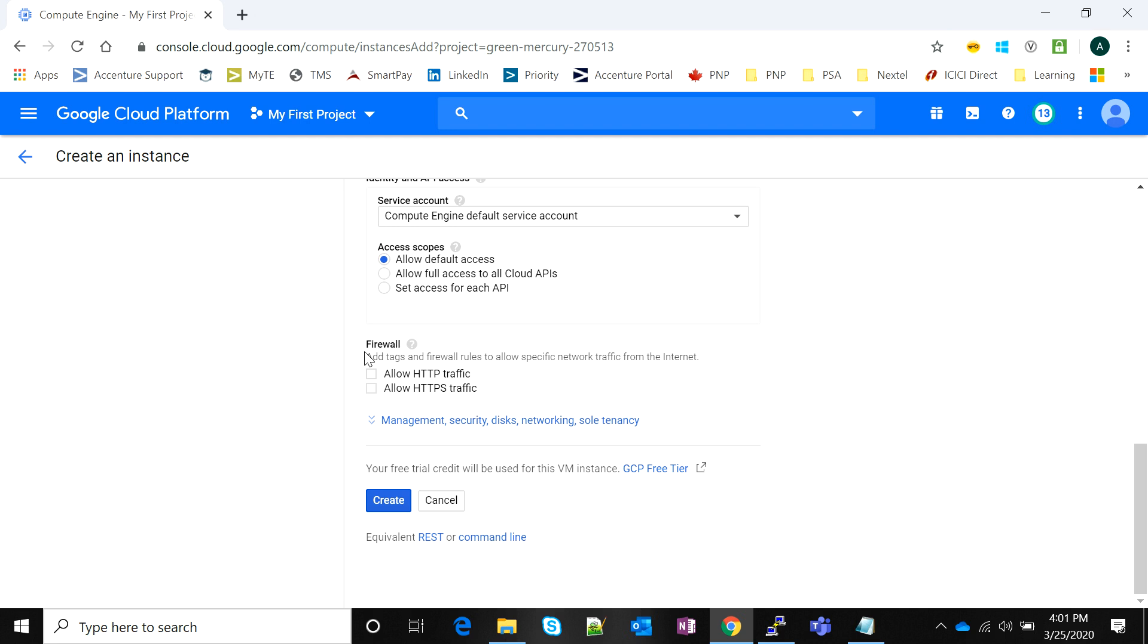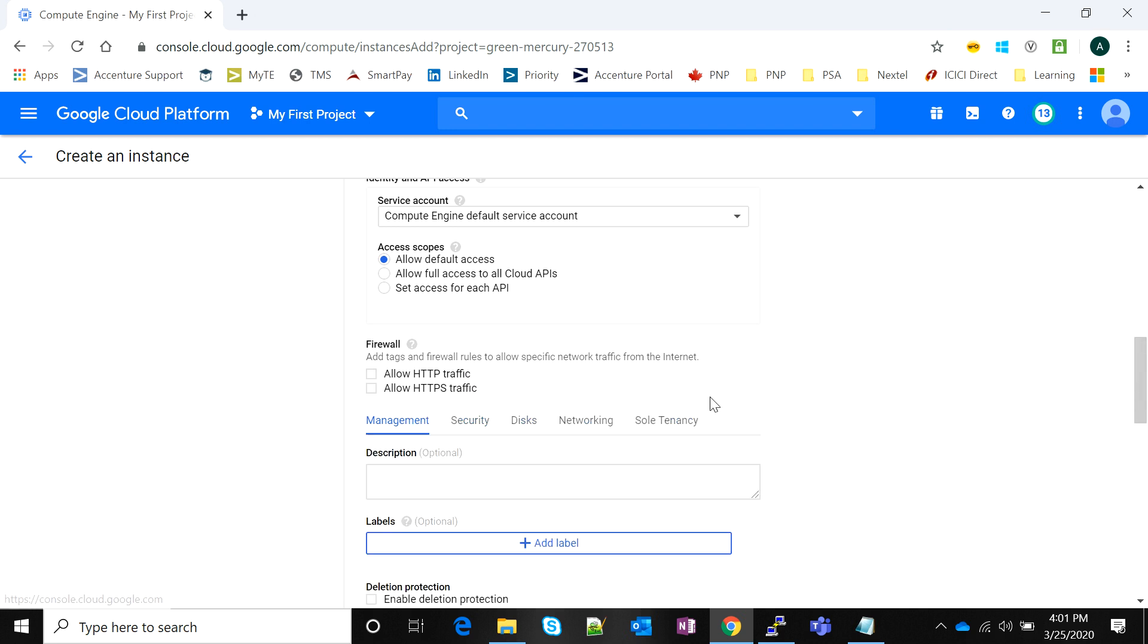Then there's an option called firewall. If it is a web server, if you're running an application which is web-based on this particular instance, you're going to need to allow HTTP traffic, and if you want to have SSL authentication or SSL certificate authentication you are going to need to allow HTTPS traffic.